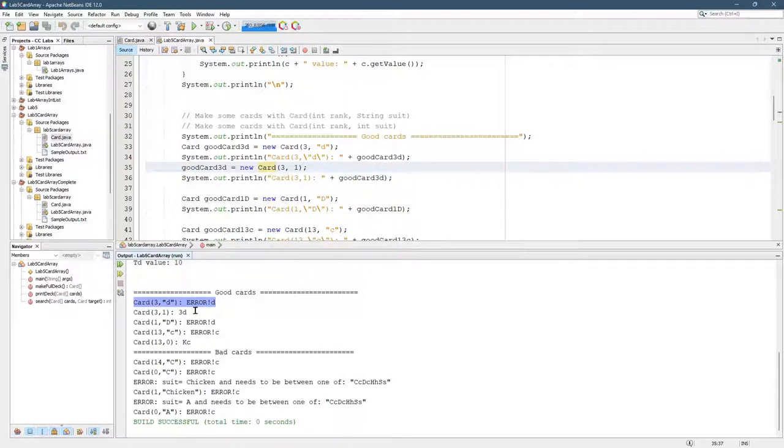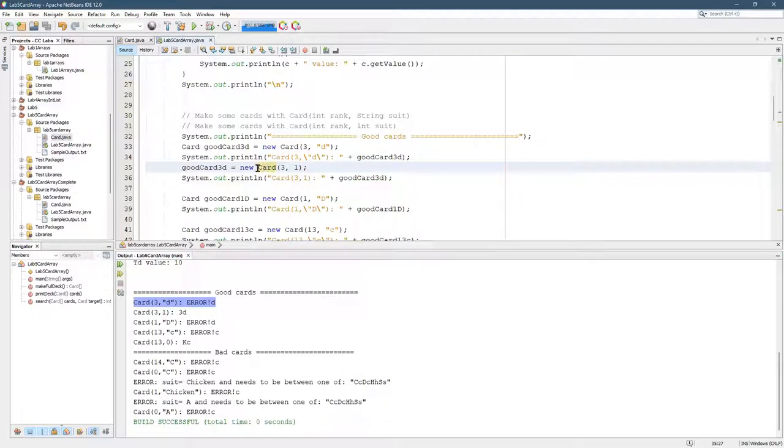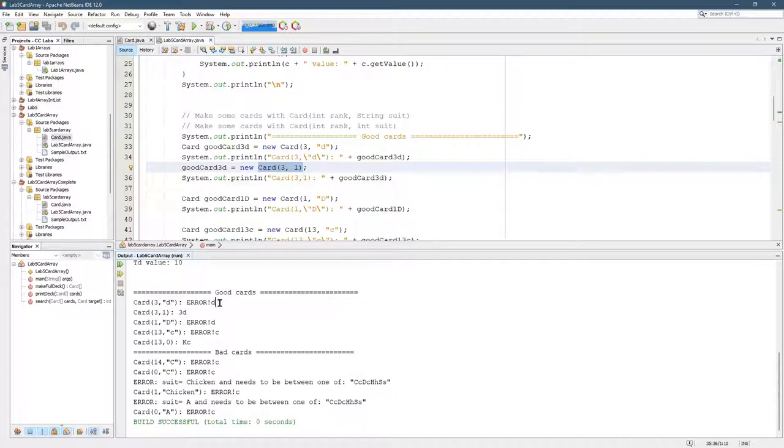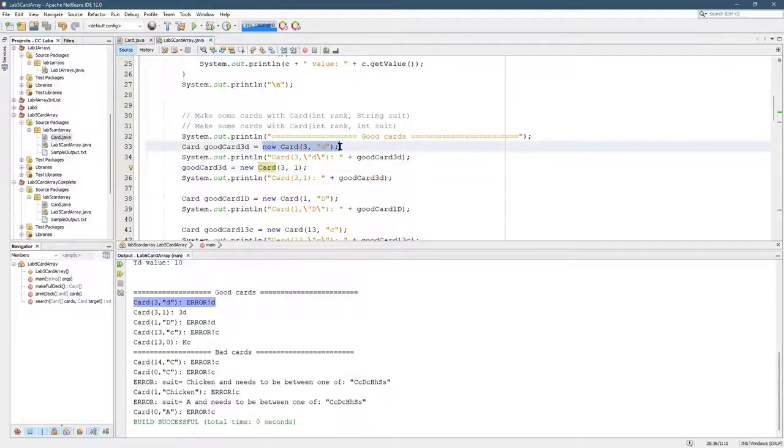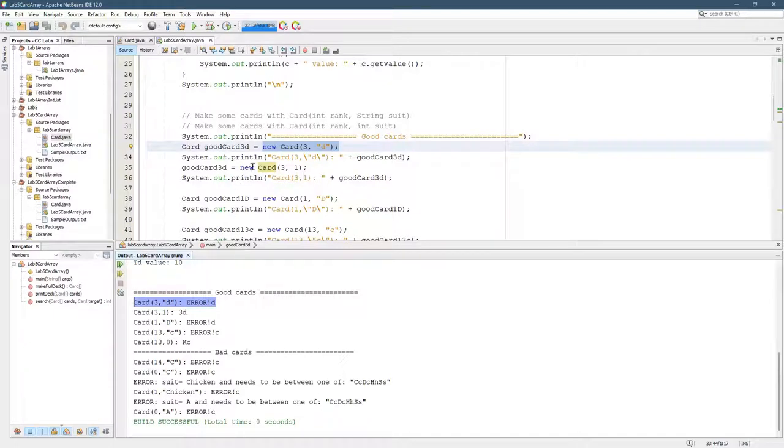All right, so we should not be seeing these errors. Let's figure out what is going on here. This constructor takes two integers. Actually, the problem was the first constructor right there. So that first constructor has the error. The second constructor, right here, made a three of diamonds just fine. But the first constructor is the one that had the problem.